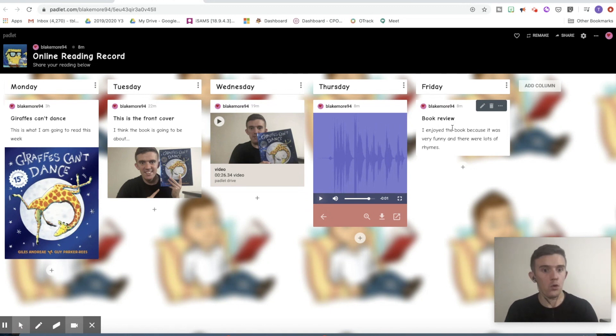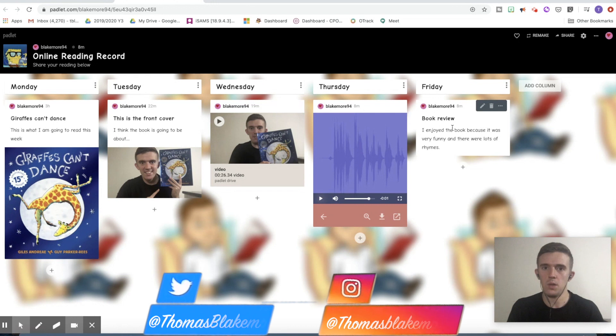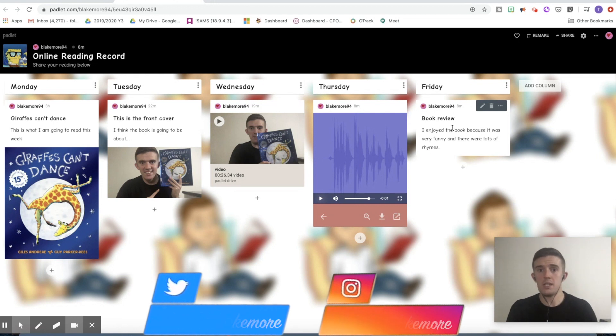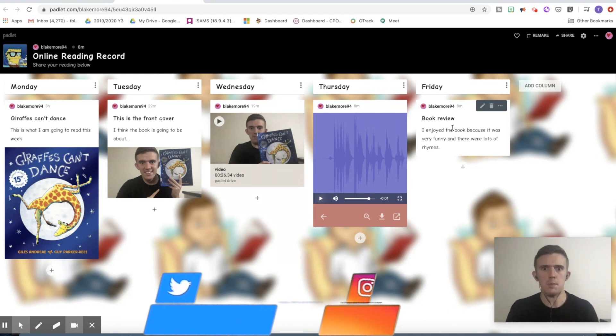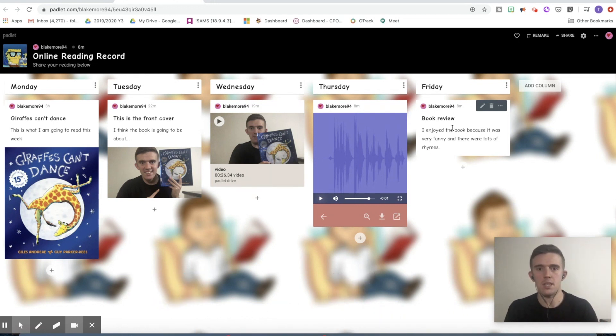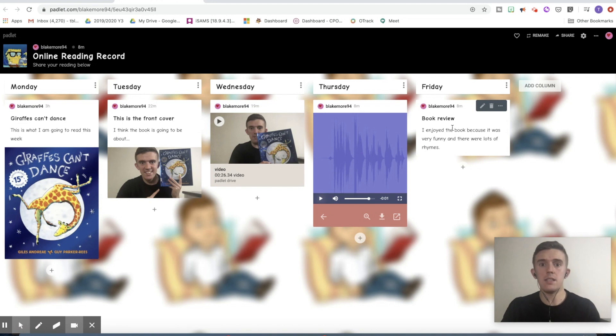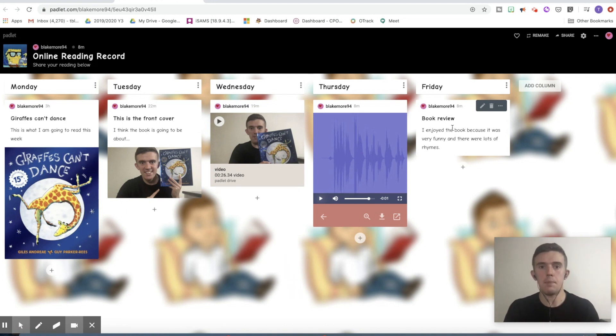And I'm sure by now lots of teachers out there are already getting really creative by the ways that they're going to be able to use this with their class, thinking of all sorts of different ways. If you create something like this, please share it with me. I love to see all your different ideas. You can find me on Twitter, Instagram, Thomas Blakemore, the same as this YouTube channel. So let's look into the actual tutorial part, showing you how you can make something similar.